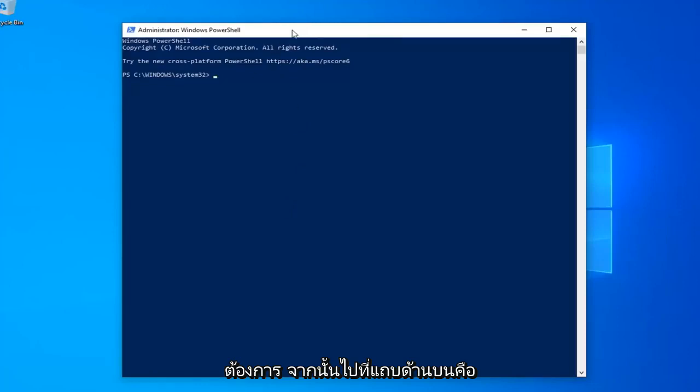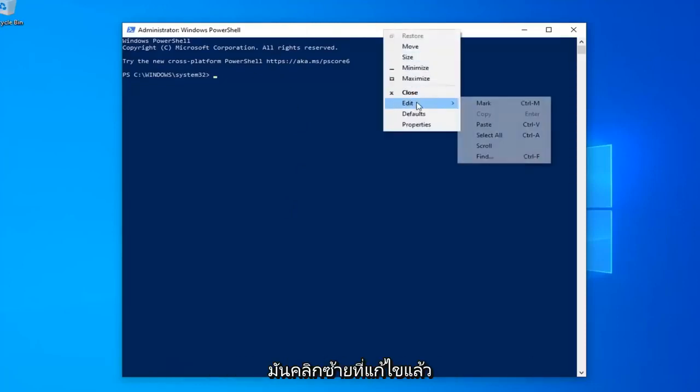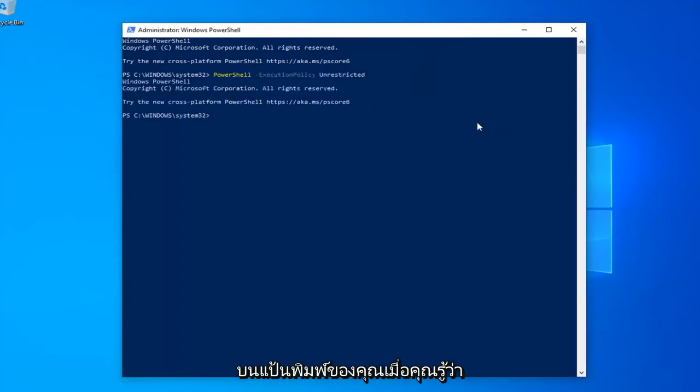And then go up to the top bar of the Windows PowerShell window, right click on it, left click on Edit, and then left click on Paste to paste it in. Hit enter on your keyboard.